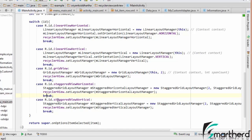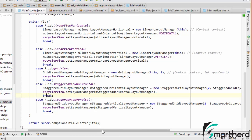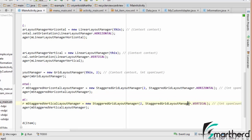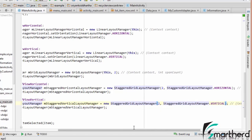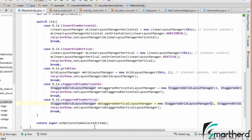Our last item is Staggered View Vertical. Similarly, this is a StaggeredGridLayoutManager with orientation VERTICAL and a spanCount of two, so we want two columns. At the end, we set recyclerView.setLayoutManager(staggeredVerticalLayoutManager).